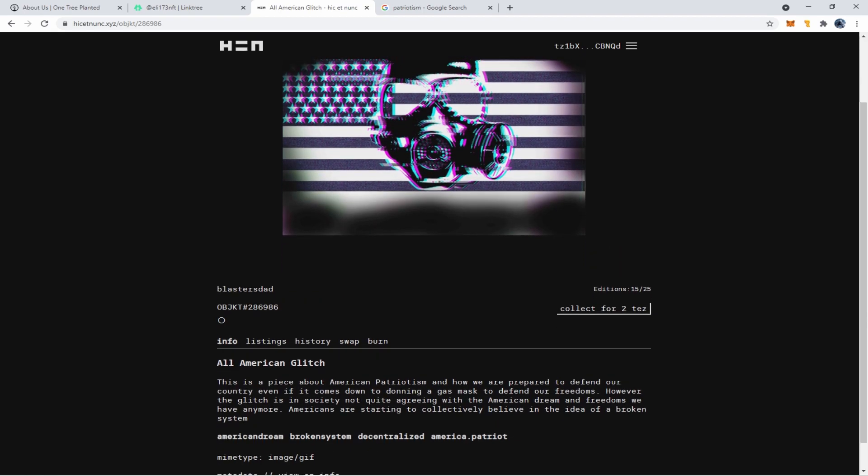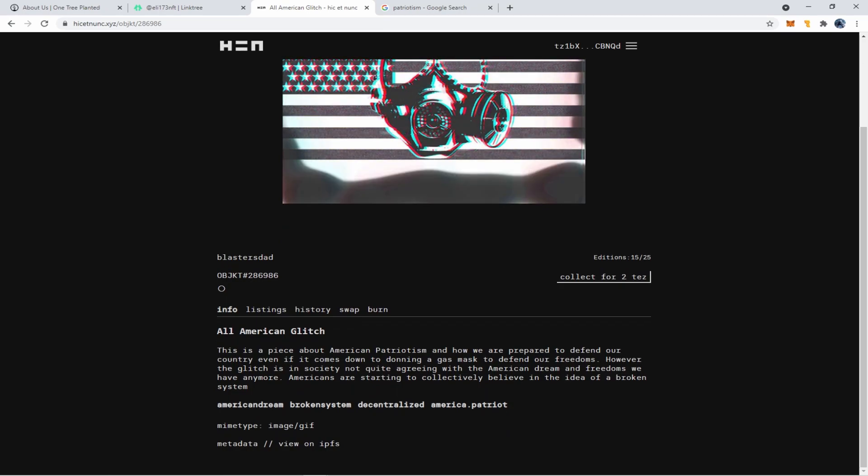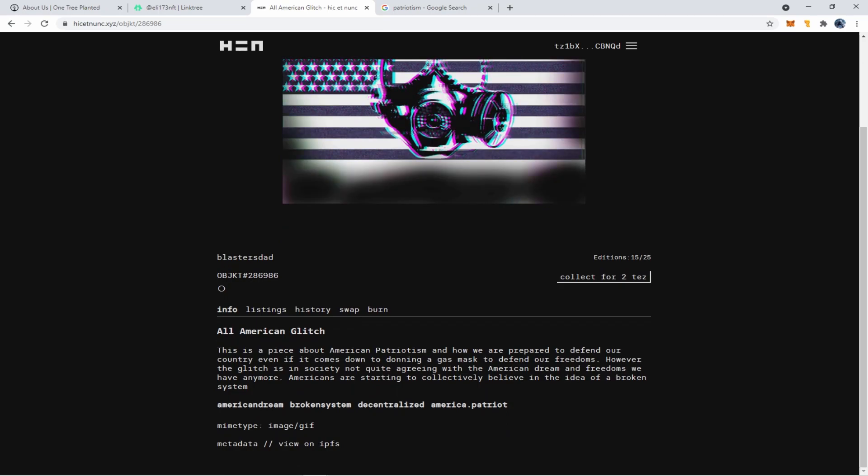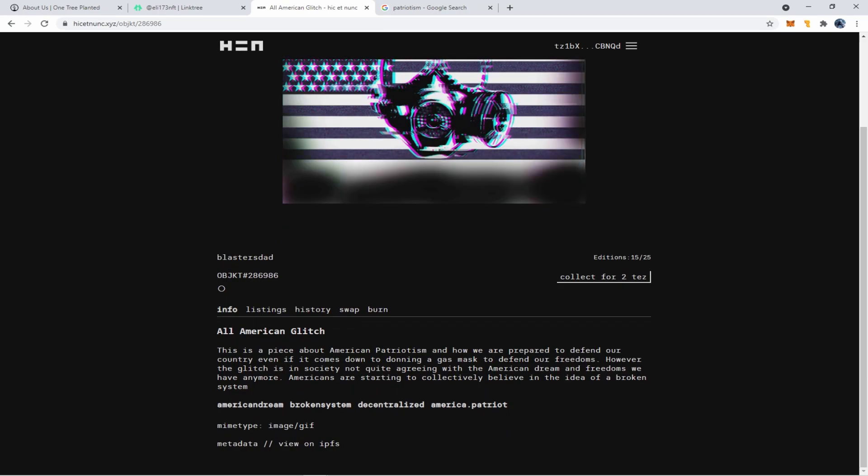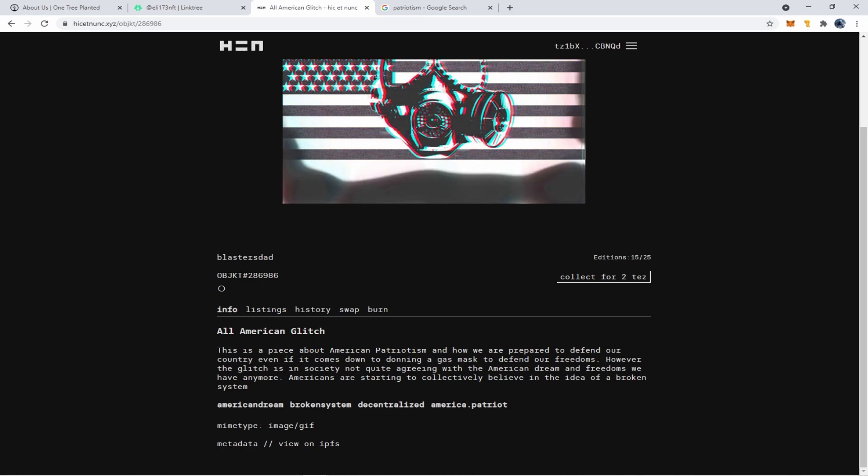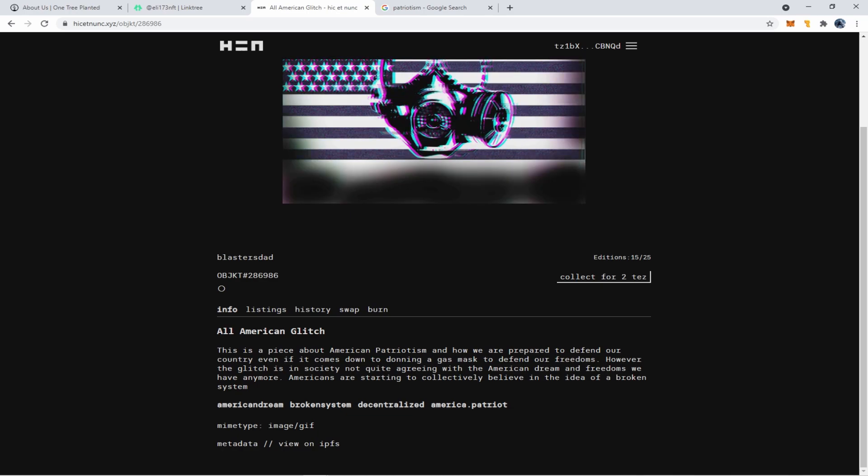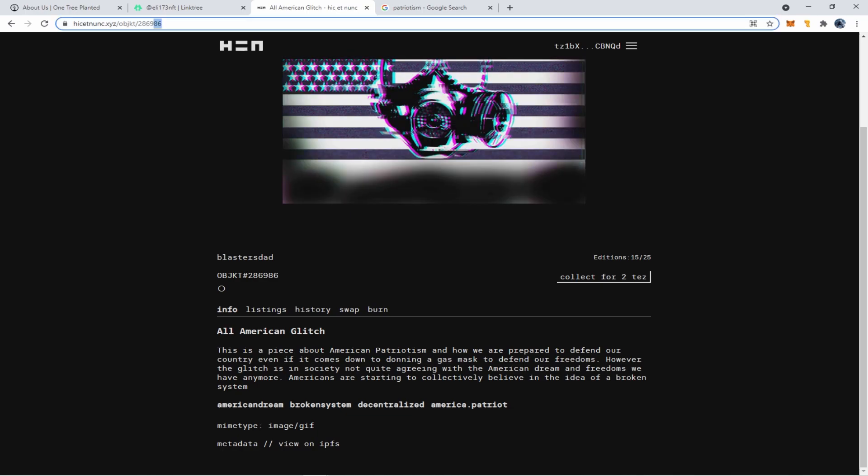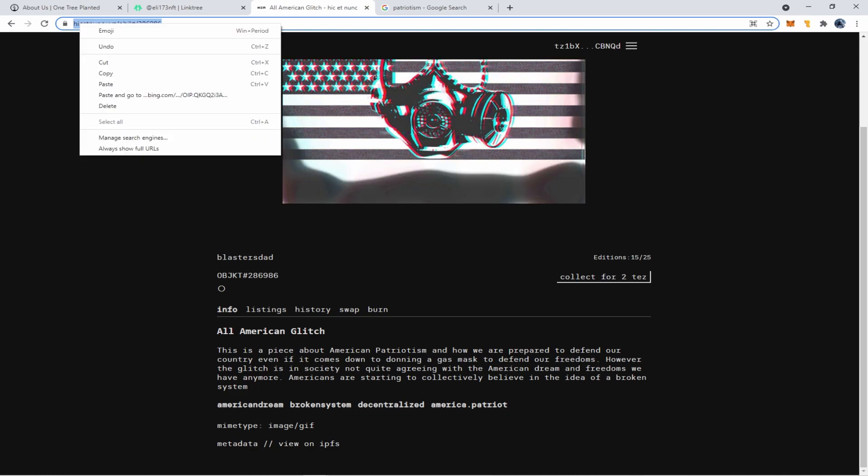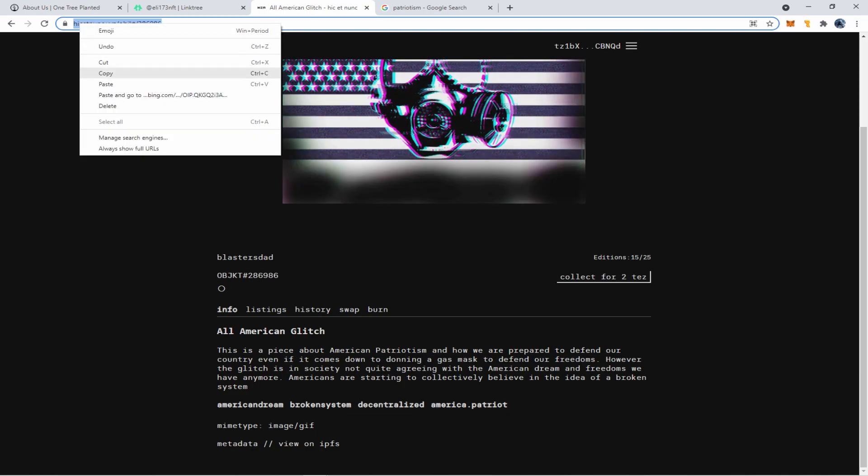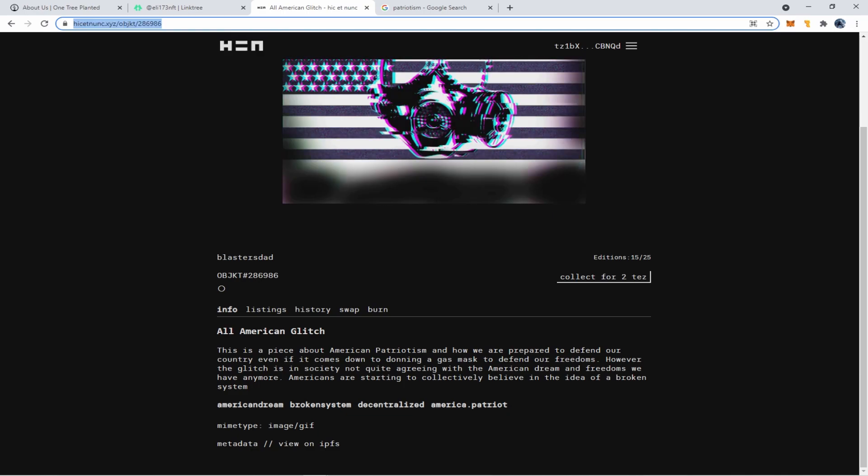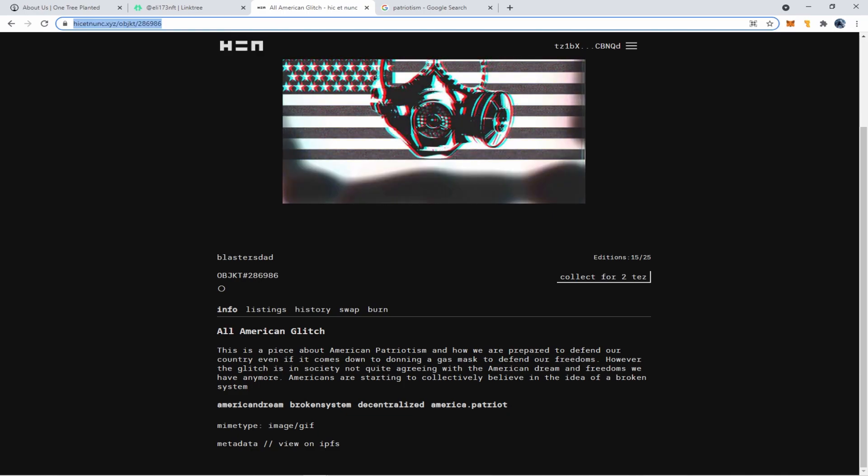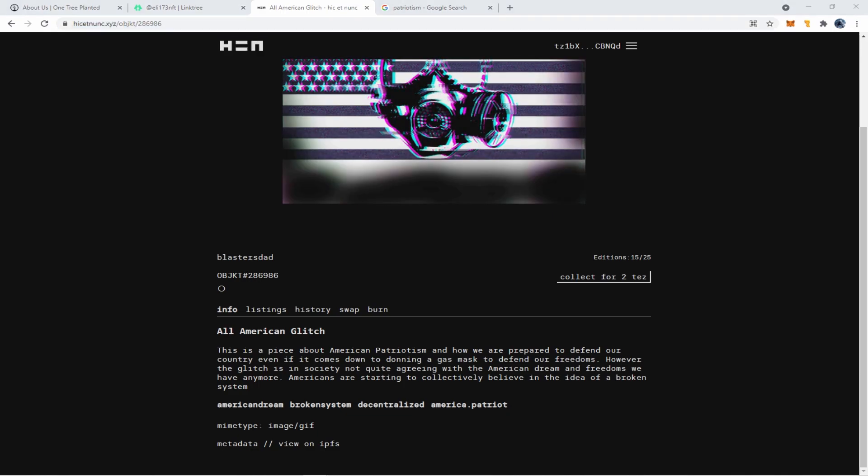Okay. So now you can see the auction's live. It says editions 15 of 25 collect for two Tez. So this is live and on the platform. Now remember, since this website still is in alpha, you may have to go back and forth through the menus a couple of times before you see changes. So just note that.